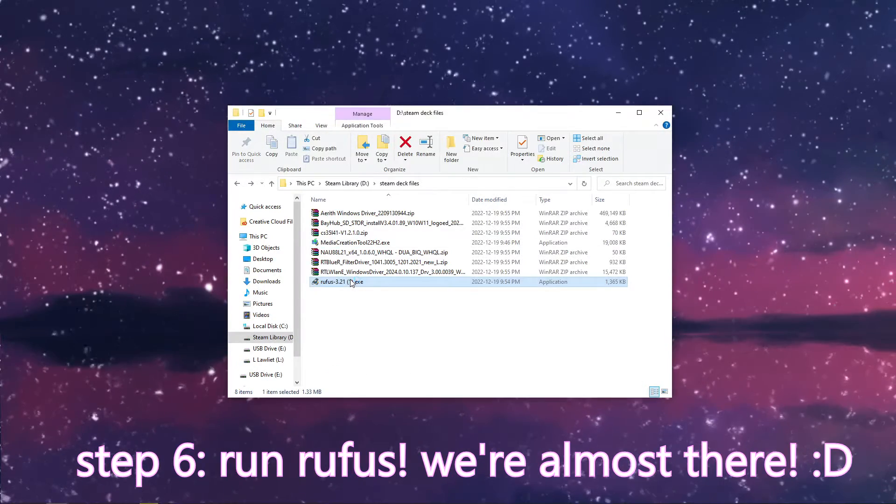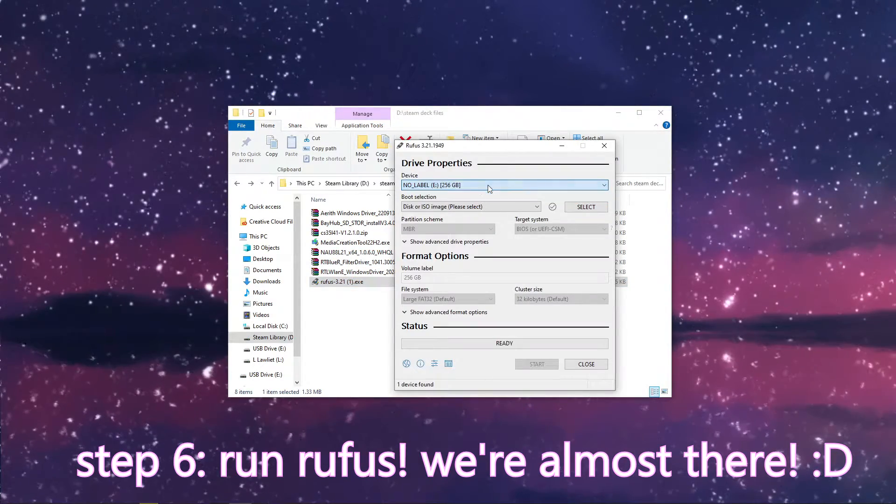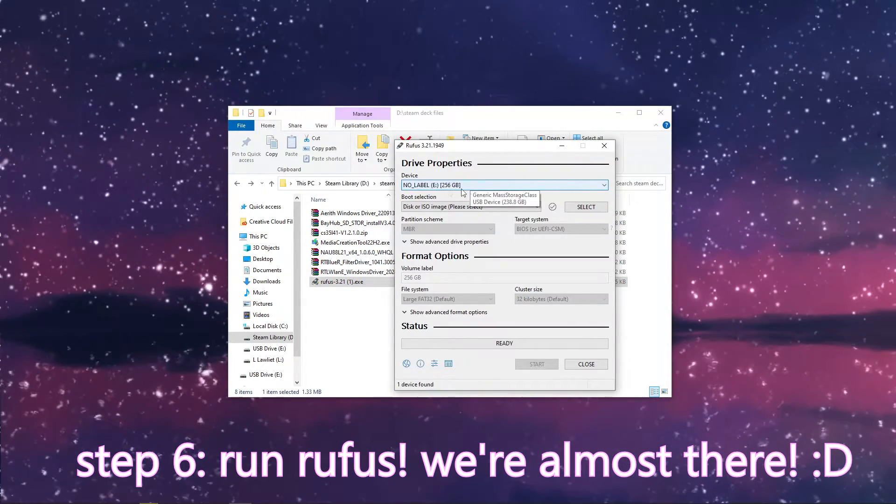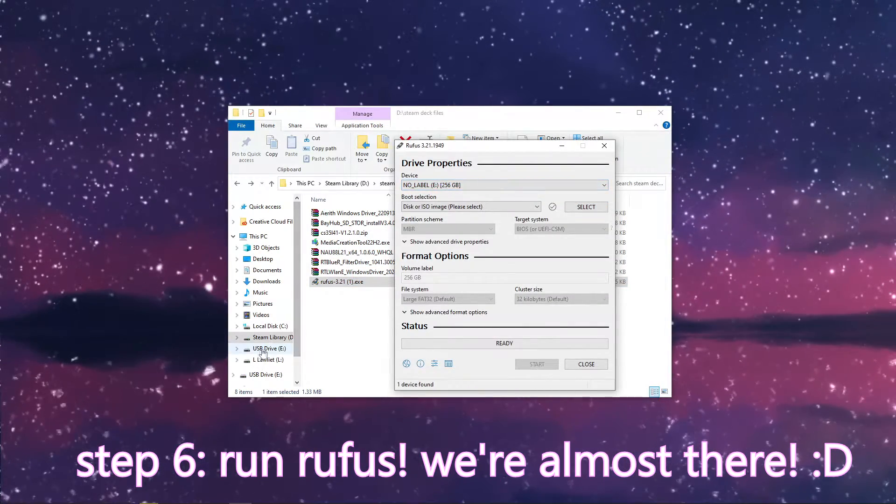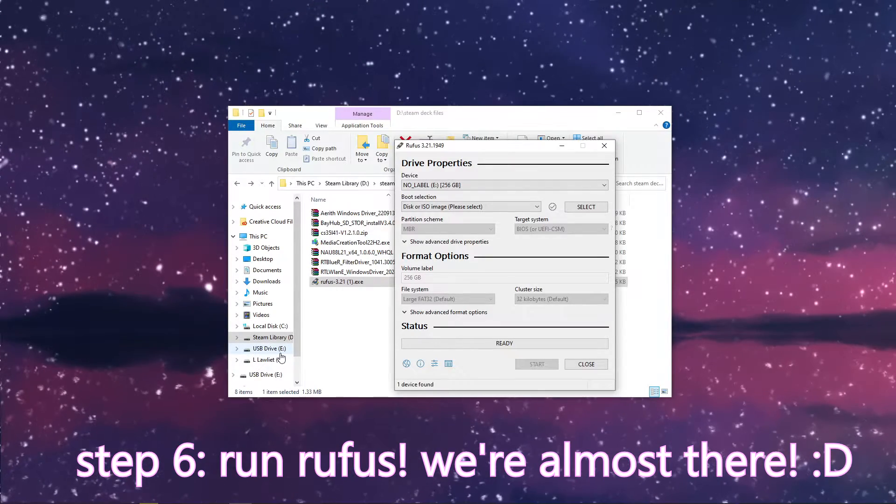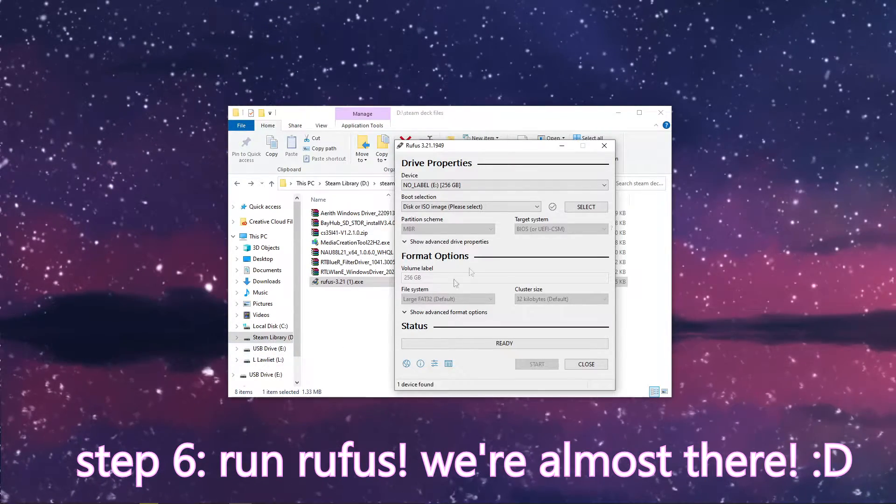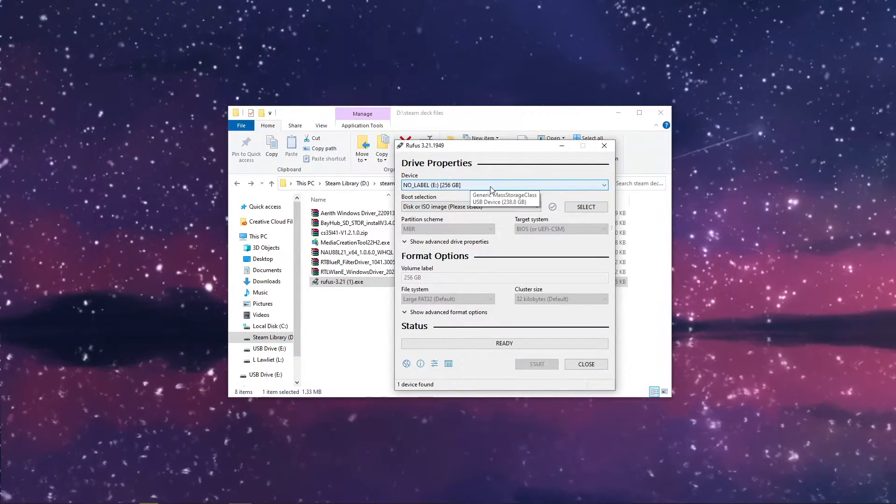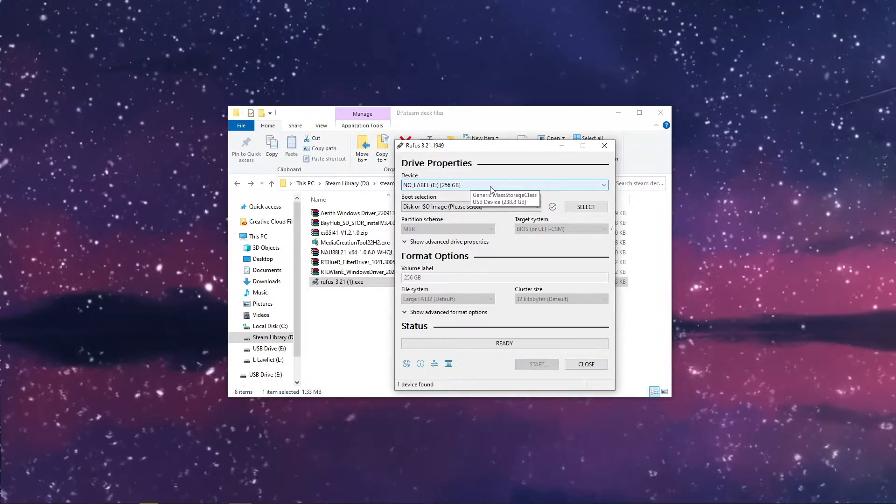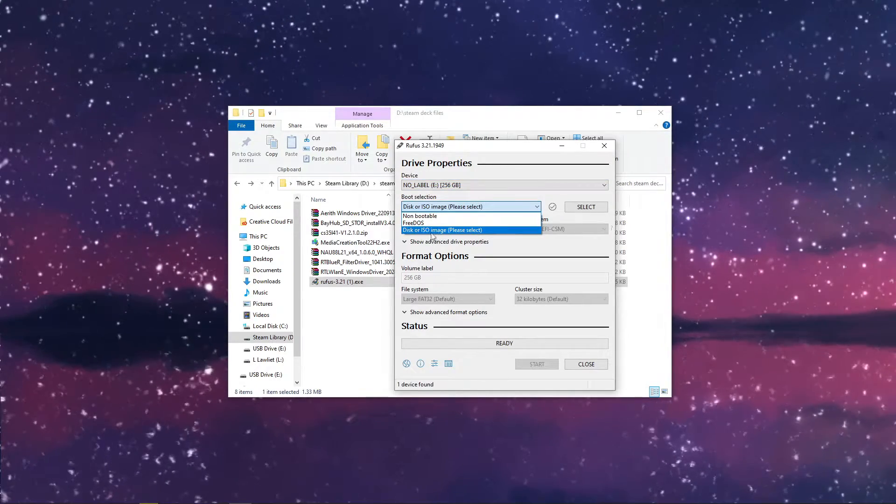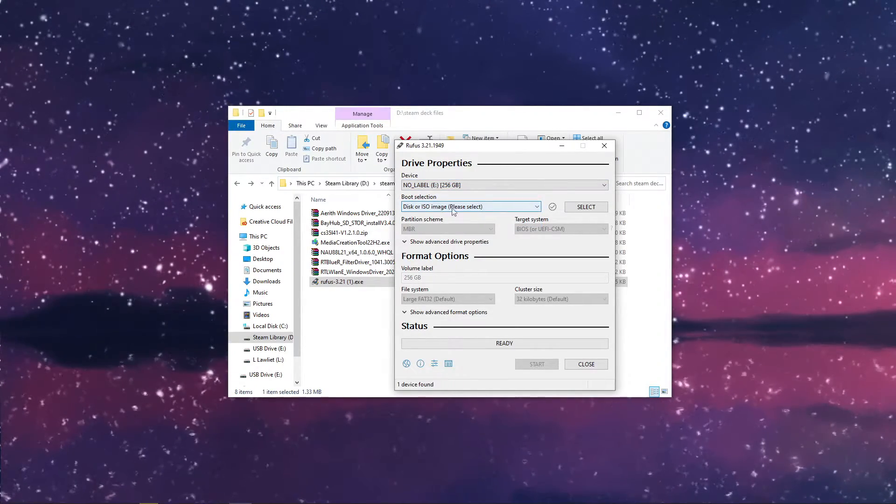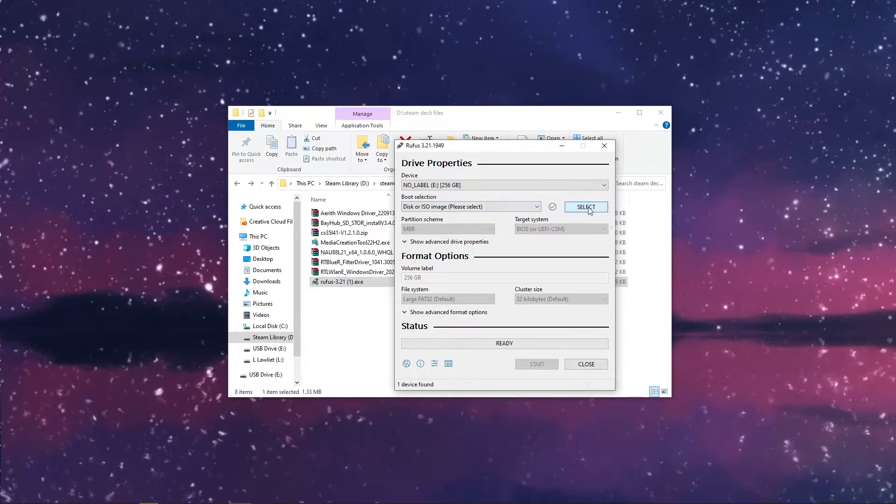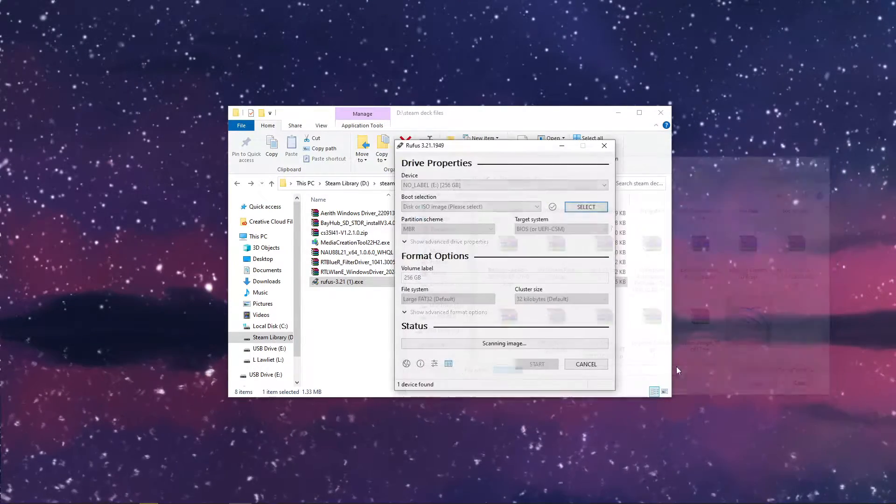Then we're going to go ahead and open up Rufus. Rufus should automatically pick up your device, make sure that your USB key or SD card adapter is being detected. If not, you may need to re-plug it. Under here, just make sure it's under disk or ISO image, since it is an ISO.